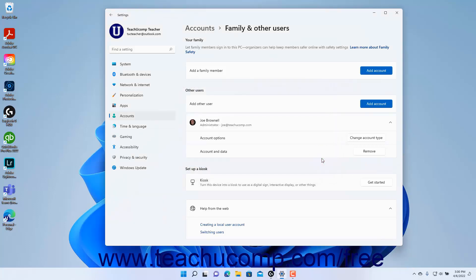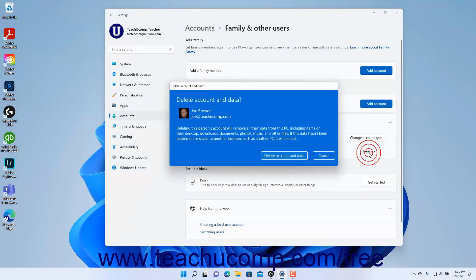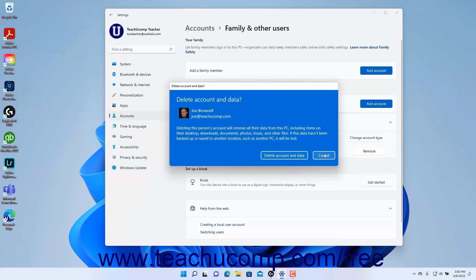Alternatively, to remove an account and its data, click the Remove button for the Account and Data setting, then follow any instructions to finish removing the account.